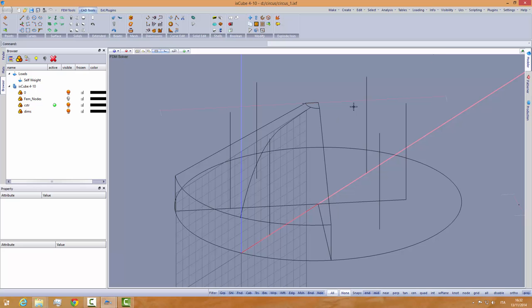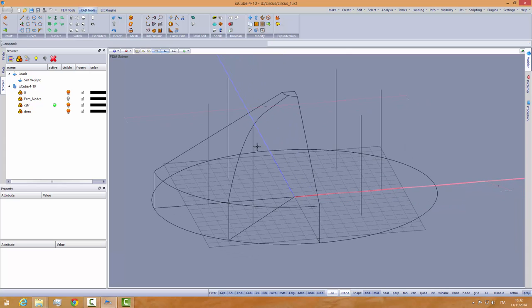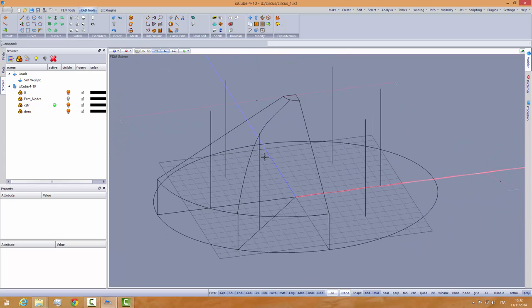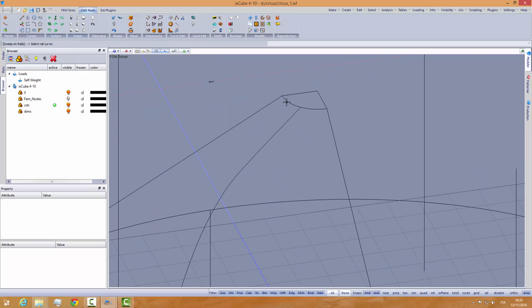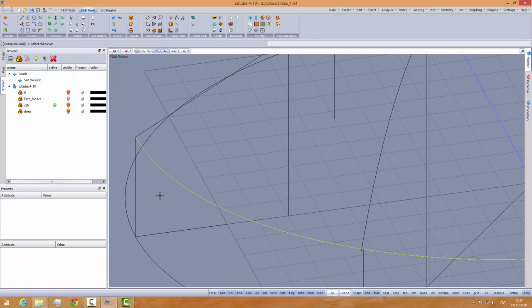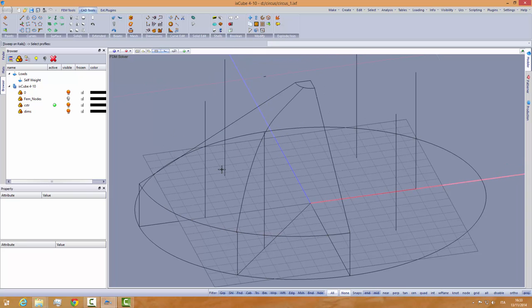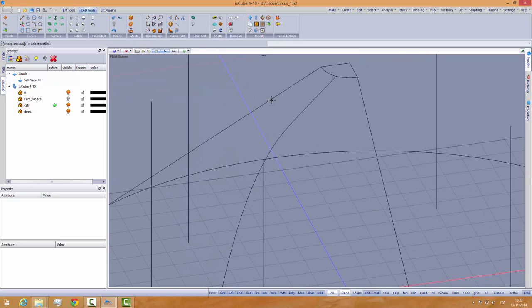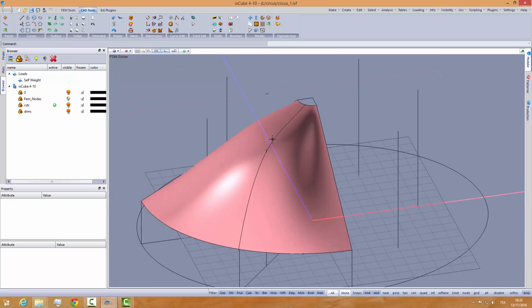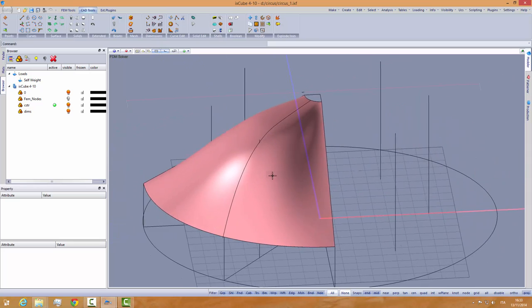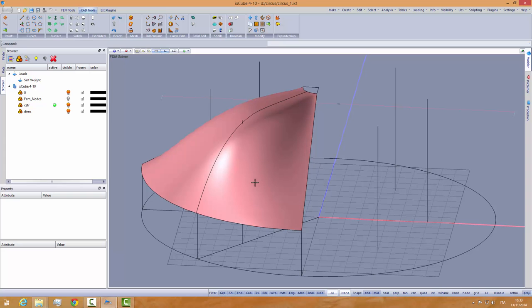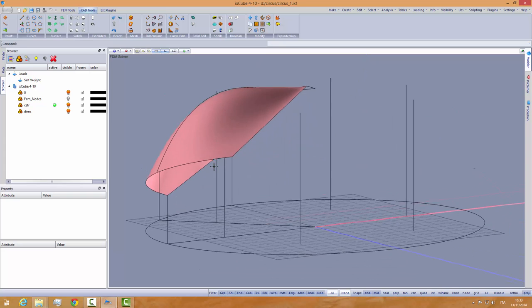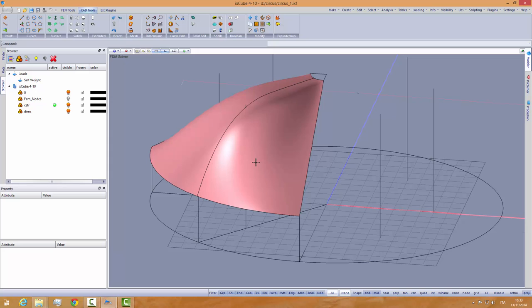I will put the UCS world and we need a surface now here to start working. We will use again the sweep on rails. My first rail is this one, my second rail is this. Right click to confirm. My two rails is asking for the profiles and this is my first profile, this is my second profile and my third profile. And so we have created a very strange surface like that. But remember that this is not the geometry. I need the surface for generating my mesh.